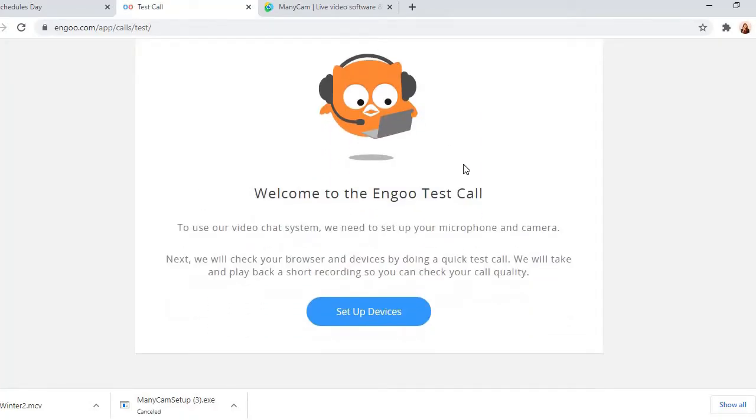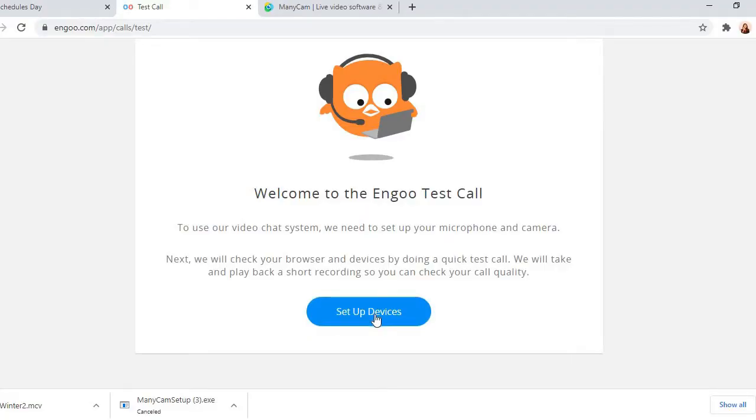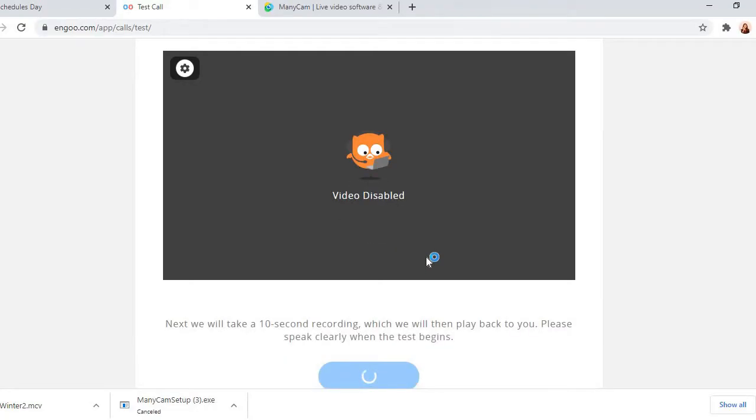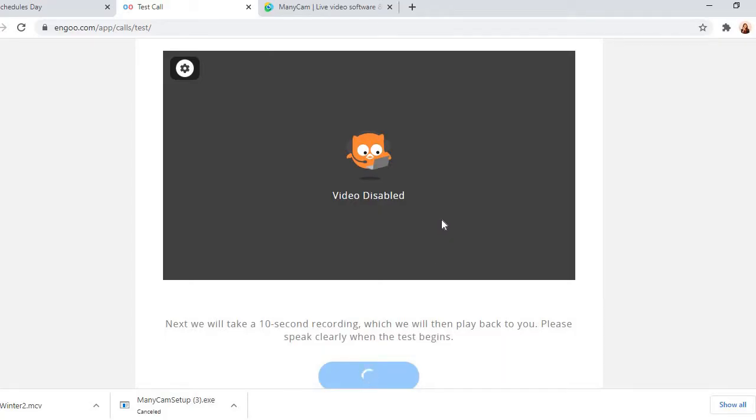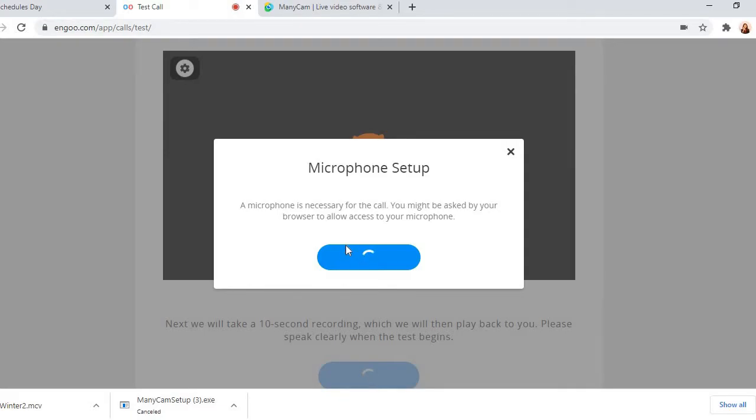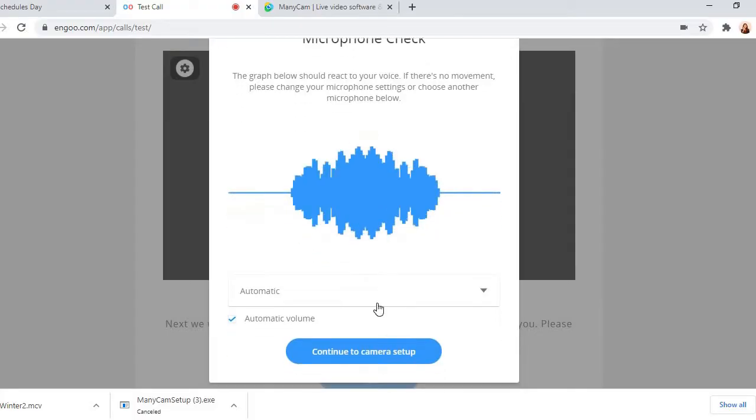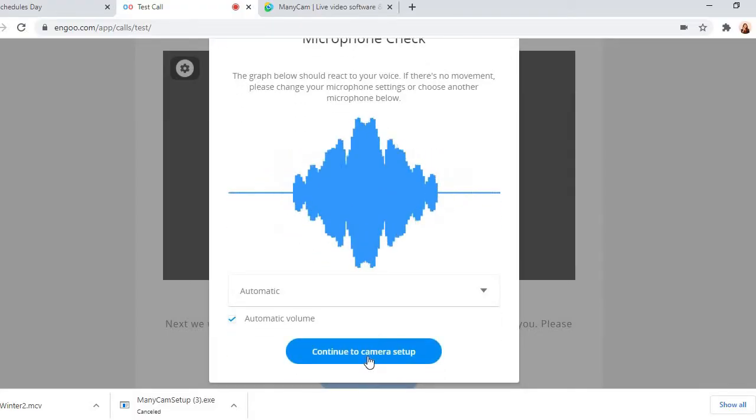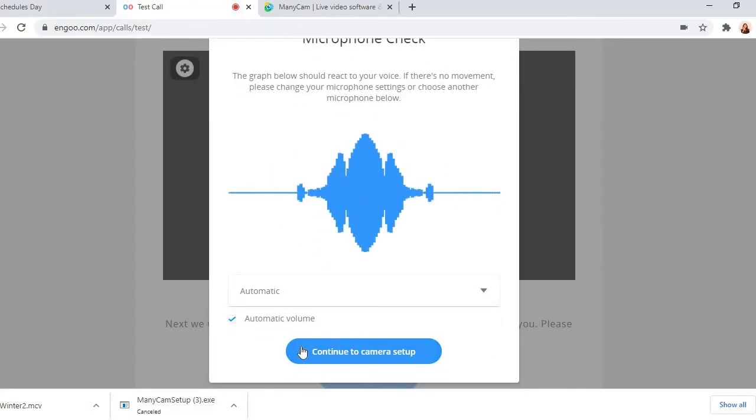After that, it will lead you to setting up your camera. Okay, so here, welcome to Ingo test call. Set up devices. Okay, so in the devices, first that you set up is the microphone. So I will grant access to the microphone I'll use.